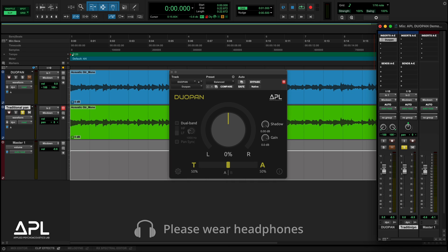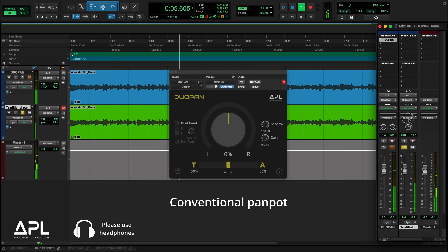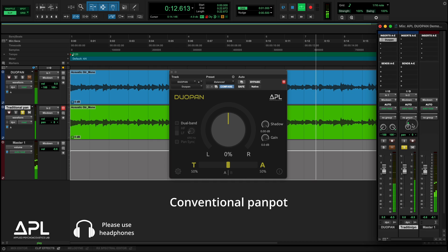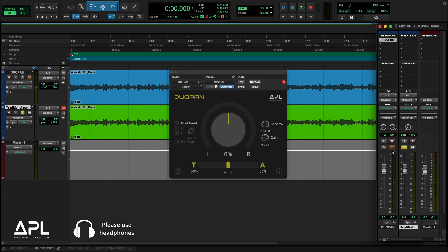Here's how conventional pan pots sound. And with DUO-PAN.